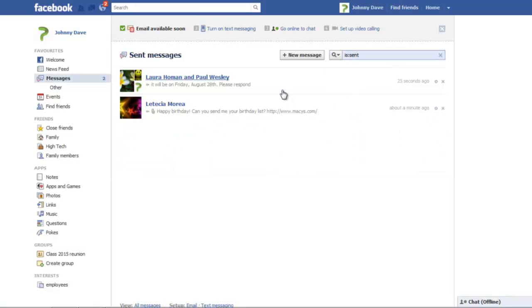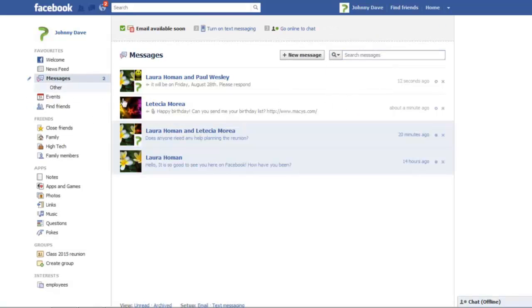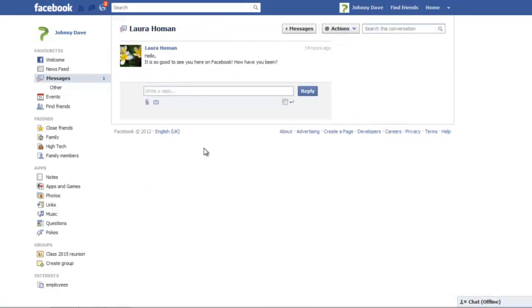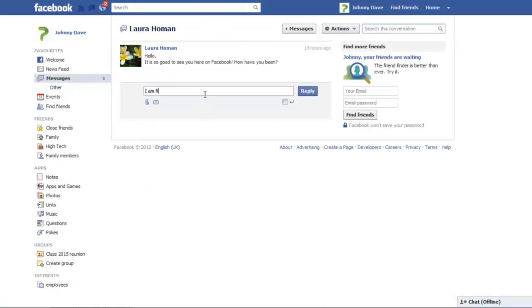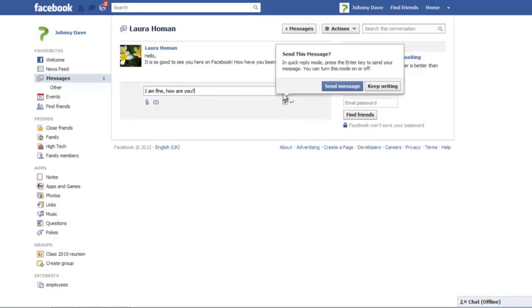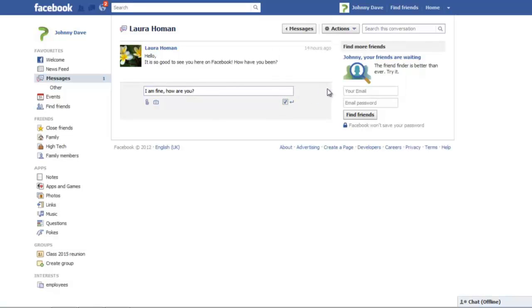To reply to a message, type something in the Reply section below the message and click on the Reply button. If you tick on the checkbox under the Reply option, you will be able to send the messages without having to press the Reply button. All you have to do is type in your message and press Enter.